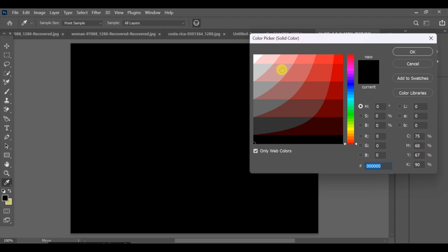First of all, fill the background with white color. Then go to solid color and select yellow color for it.